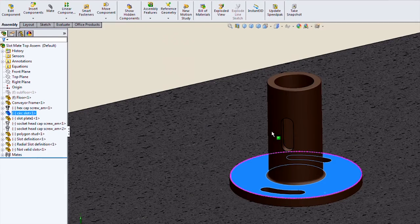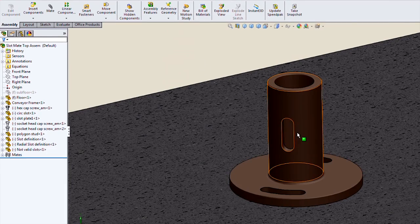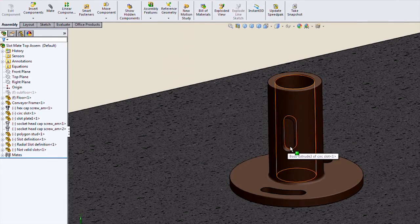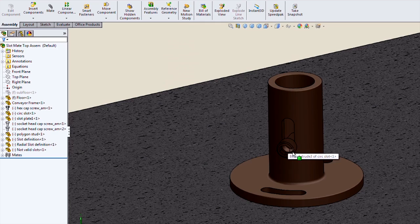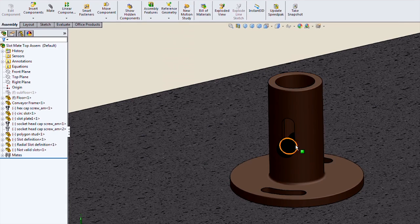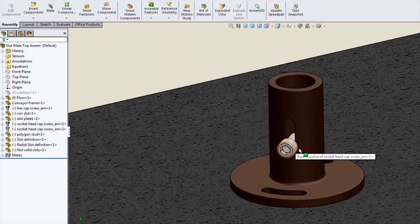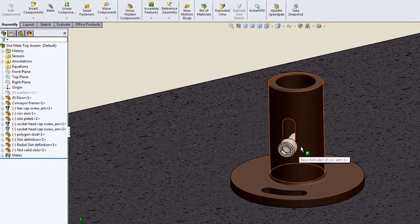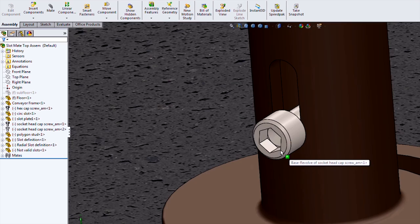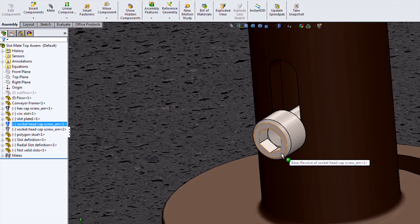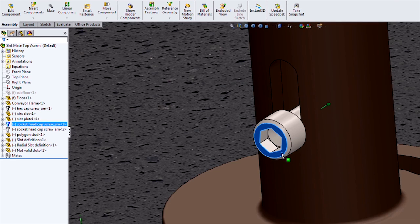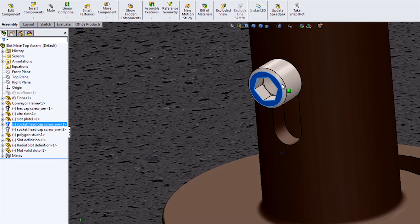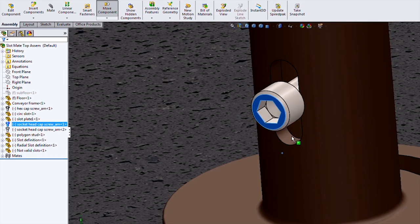And finally, one last one that we can do is a slot mate to a slot in the cylindrical face. When we do that, we get a nice motion within the range of that slot.